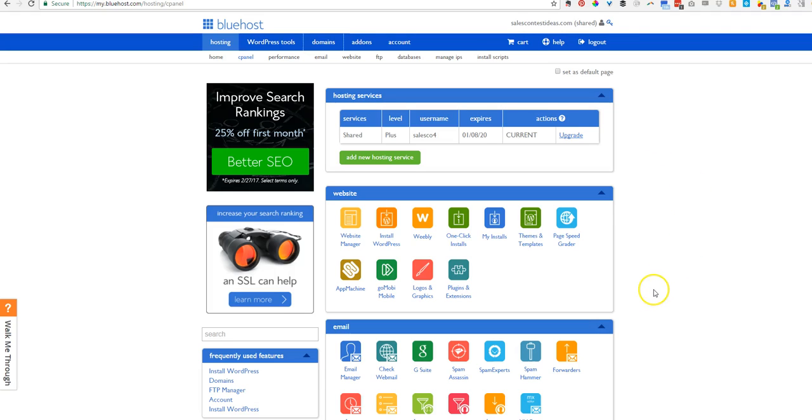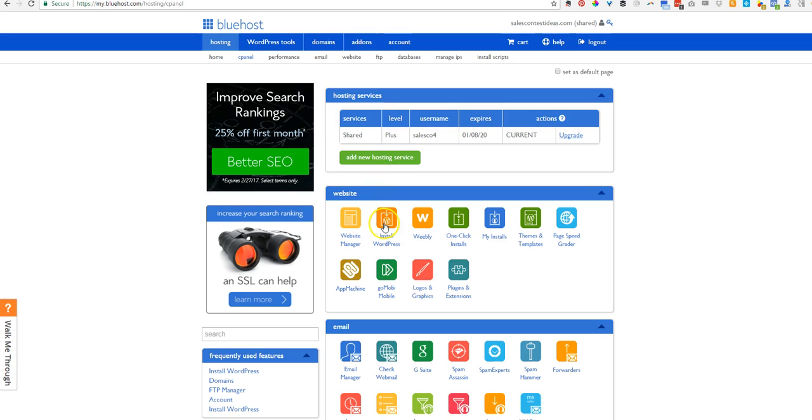All right, let's make a website. So I am logged into my Bluehost backend, the admin panel, called the cPanel for Control Panel. And what we're going to do is install WordPress.